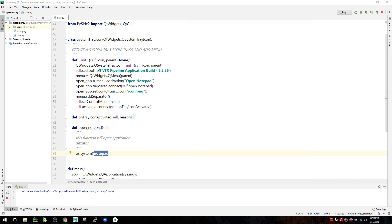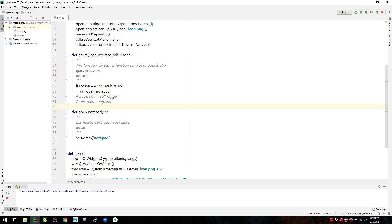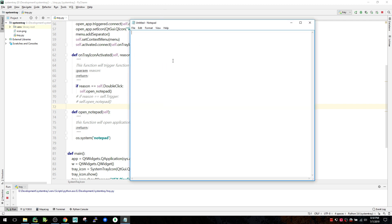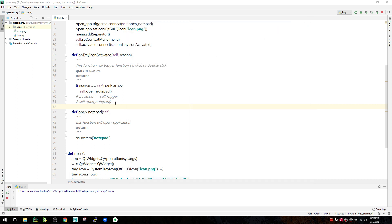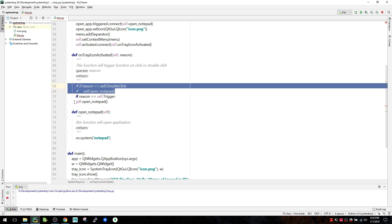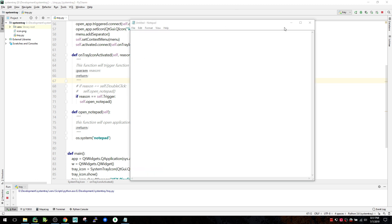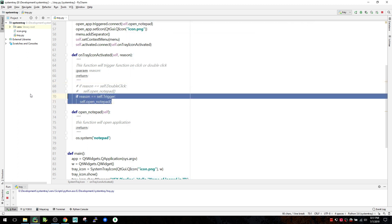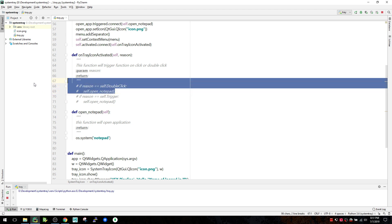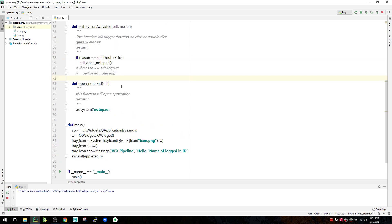You can also attach actions to clicks directly on the icon. There's a function called on_tray_icon_activated - inside it I check if the reason is double-click, then open Notepad. So right now a single click does nothing but a double-click opens Notepad. If you want single-click to trigger it instead, you can change the condition from double-click to single-click.